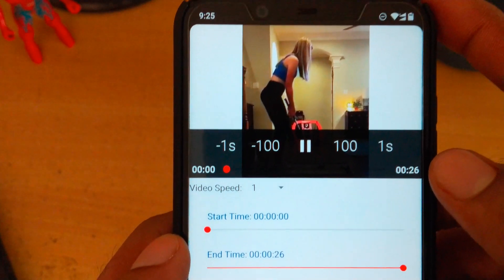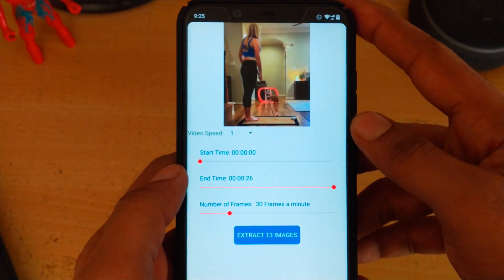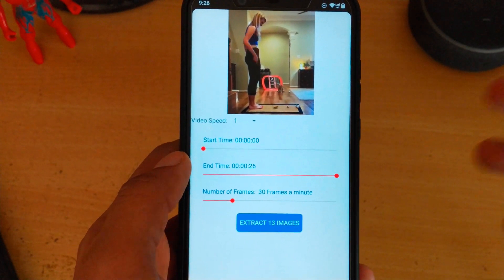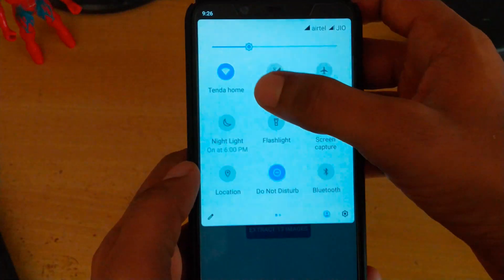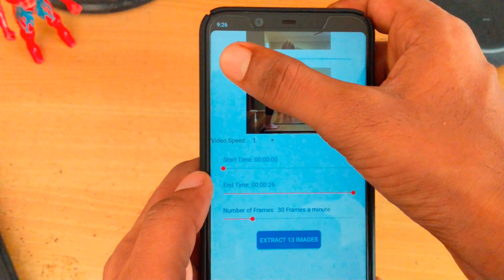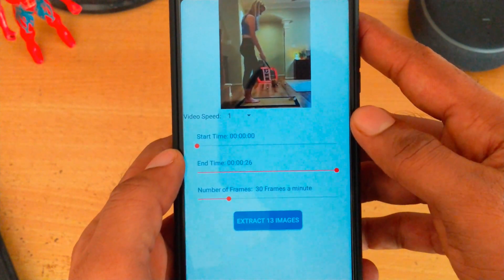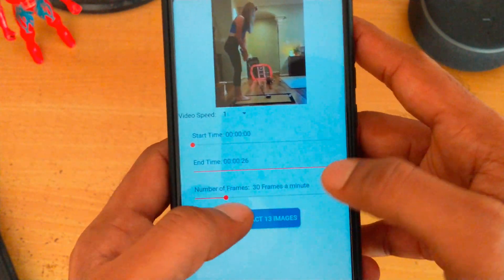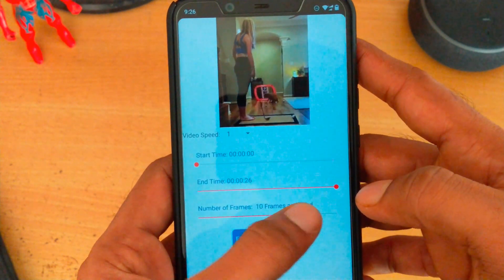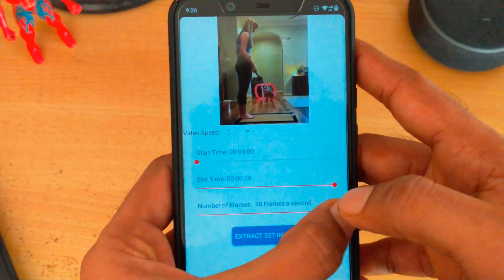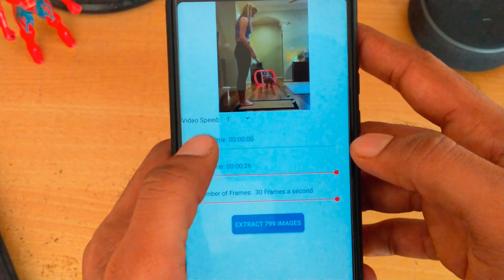If you look there, there are multiple options called start time, end time, and number of frames, which give you the option to choose where the video should start and where it should end. You can also set the number of frames per minute or frames per second. The maximum number of frames per minute is 60, and the maximum number of frames per second is 30.